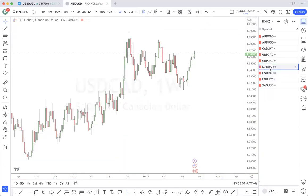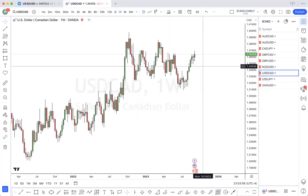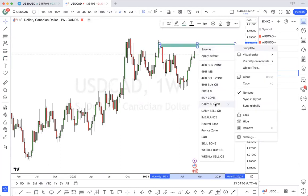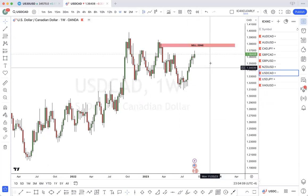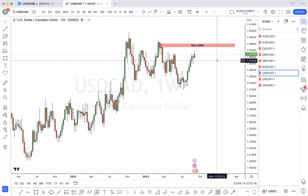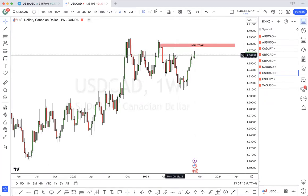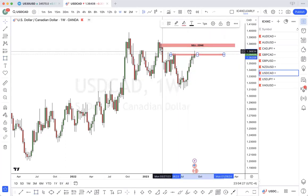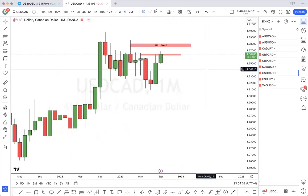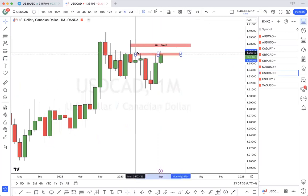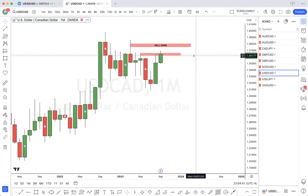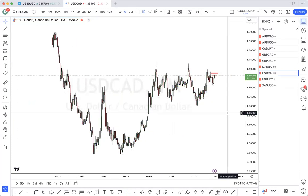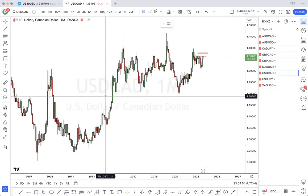USD/CAD — we have a weekly bullish order block. We are currently in a supply zone — currently at the wick, so this order block. Weekly order block here. Let's see what the monthly is giving. From a higher timeframe standpoint, price has just been really consolidating from zone to zone.